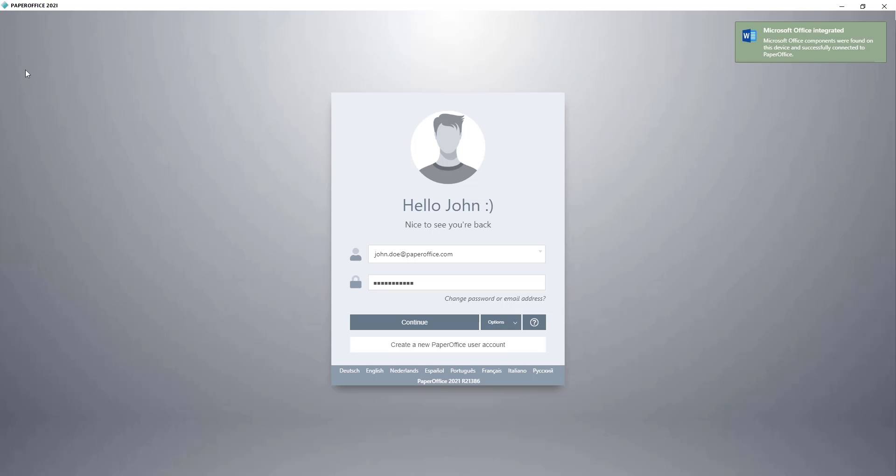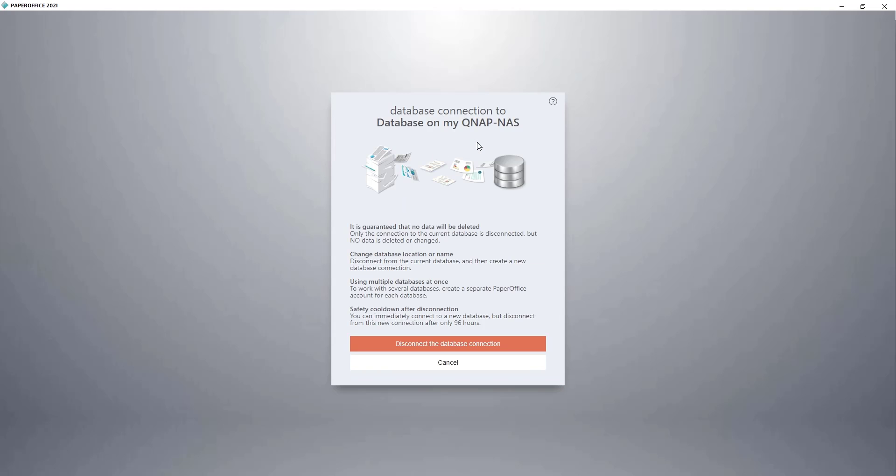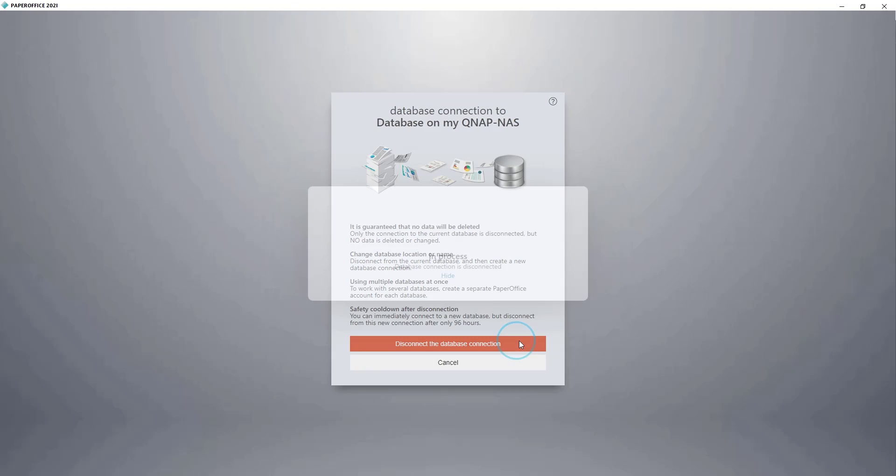After PaperOffice started up and the login window was displayed, I click on Options, and then on Continue and Manage Database Connection. I am now disconnecting from the database by clicking the red button, Disconnect the Database Connection.